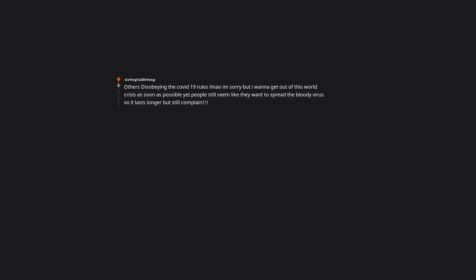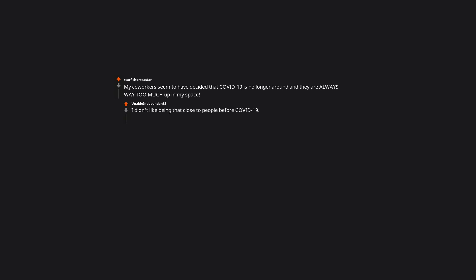Entitlement. Others disobeying the COVID-19 rules. Lmao I'm sorry, but I want to get out of this world crisis as soon as possible, yet people still seem like they want to spread the bloody virus so it lasts longer but still complain. What the actual fuck. My coworkers seem to have decided that COVID-19 is no longer around, and they are always way too much up in my space. I didn't like being that close to people before COVID-19. I love everyone standing six feet apart and not having to shake hands.